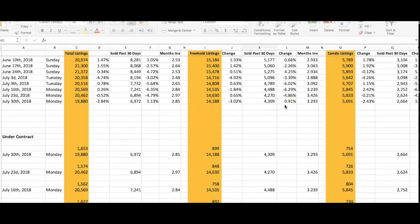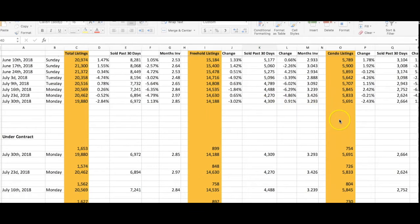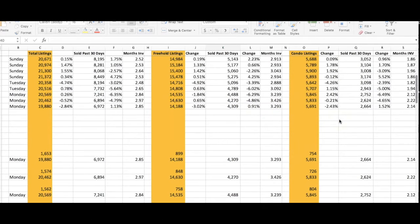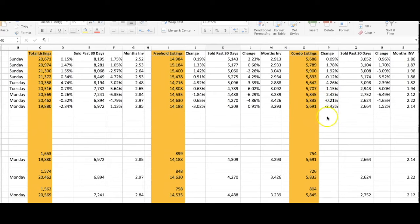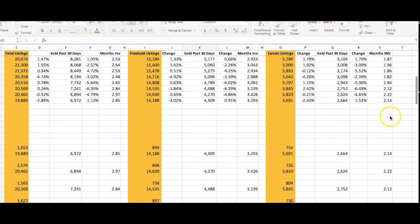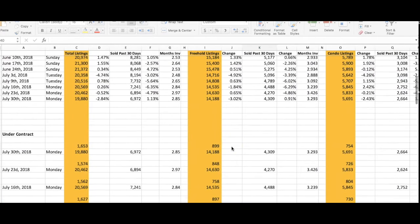Freehold listings holding months inventory at 3.2 months. Condos: 5,691 listings, down 2.2 to 2.5% from the week before. Sales are up 1.5% to 2,664. Months inventory at 2.14.